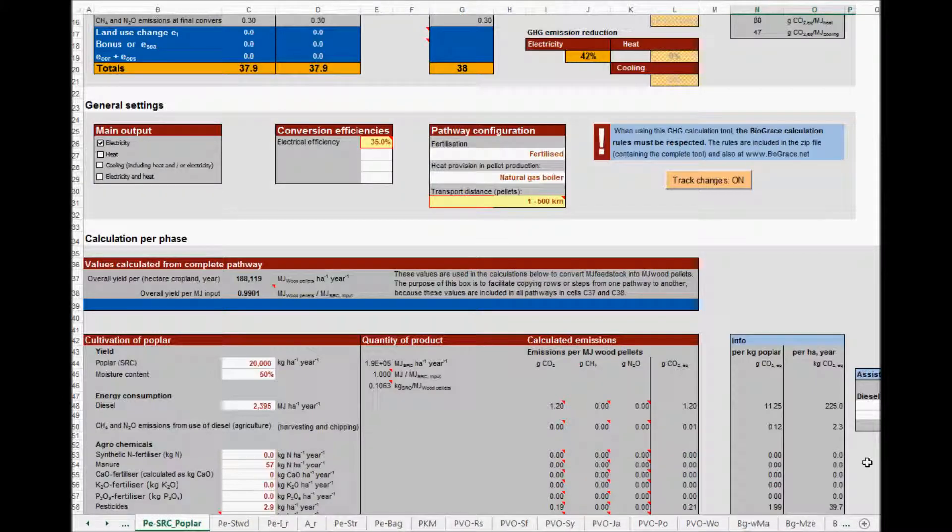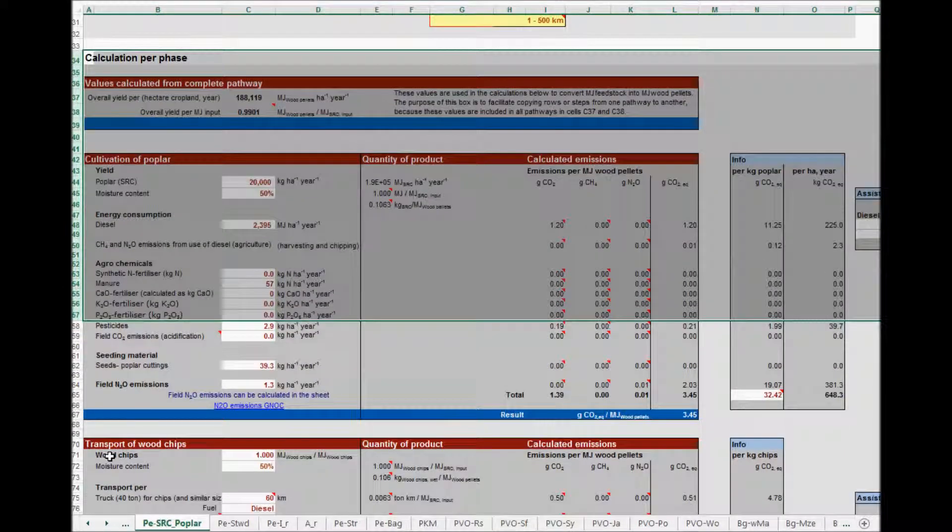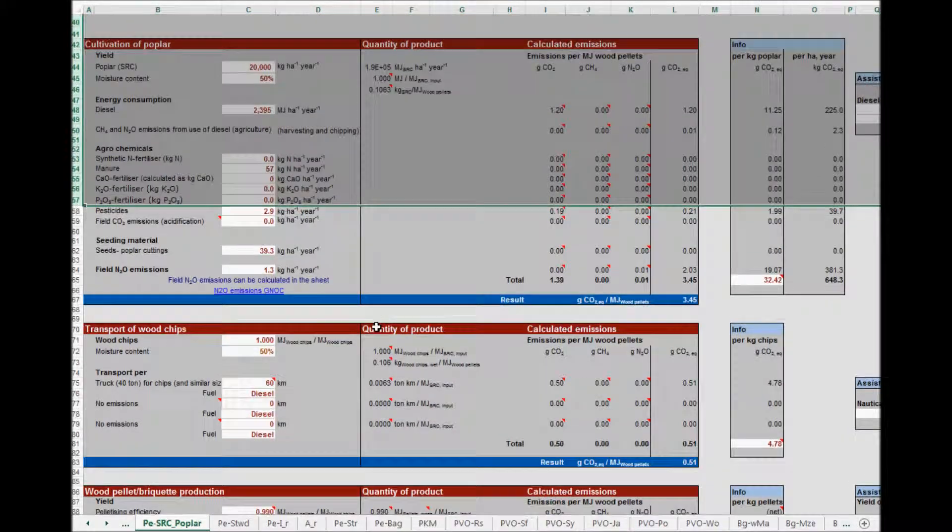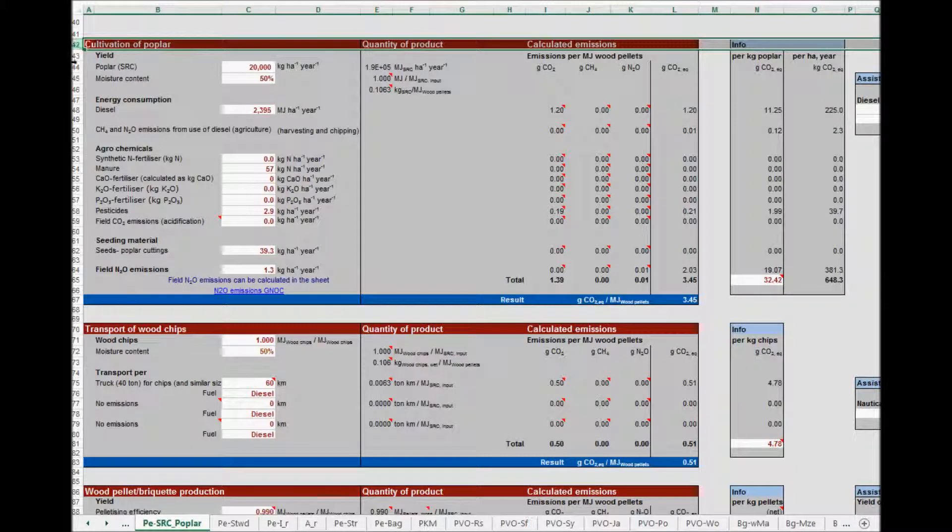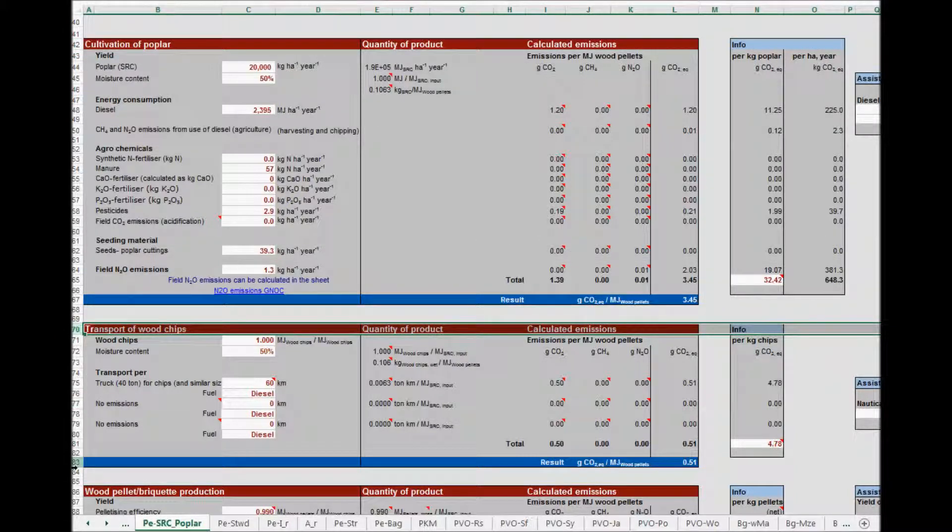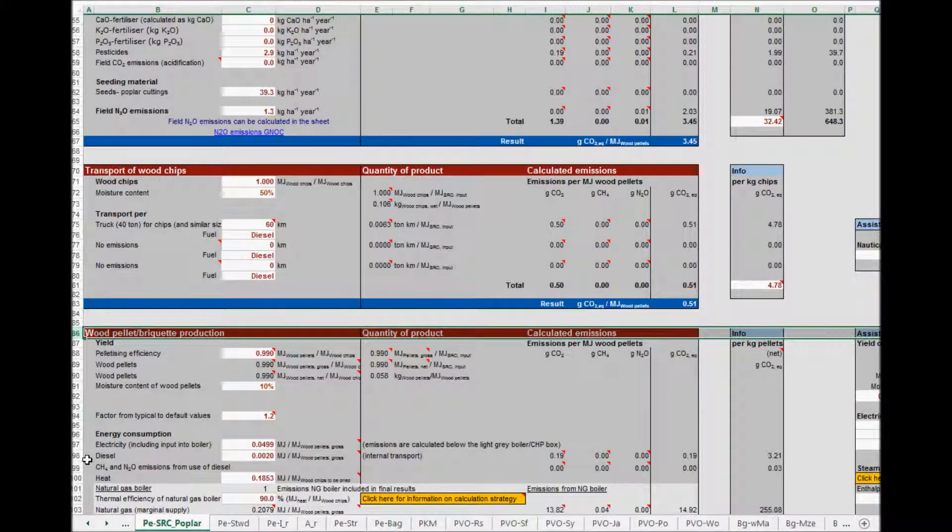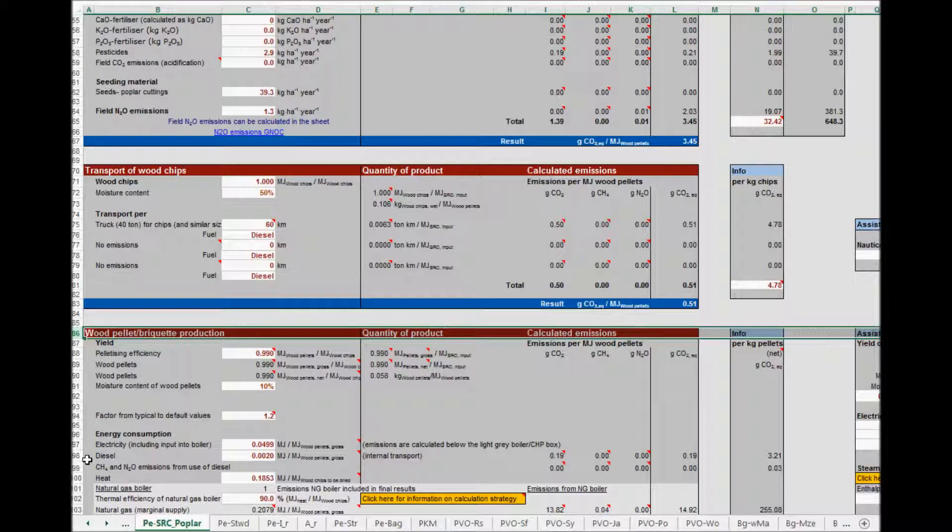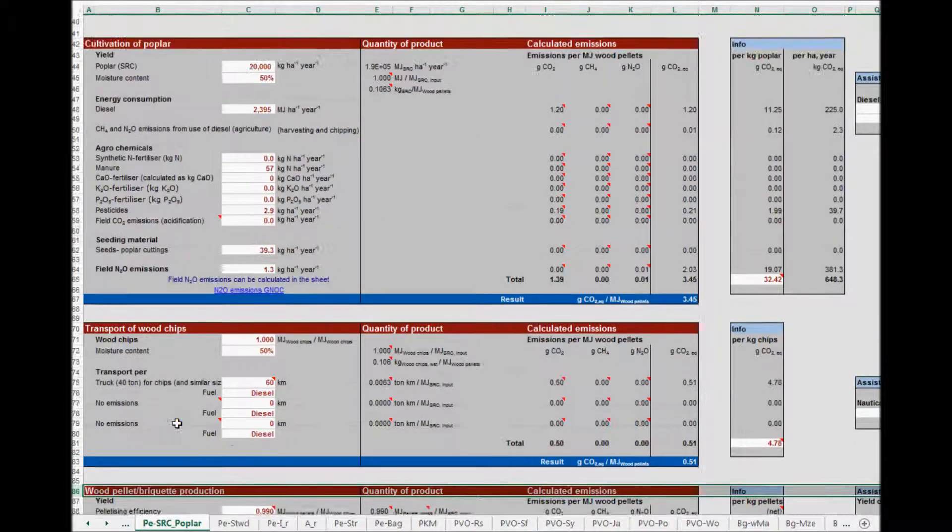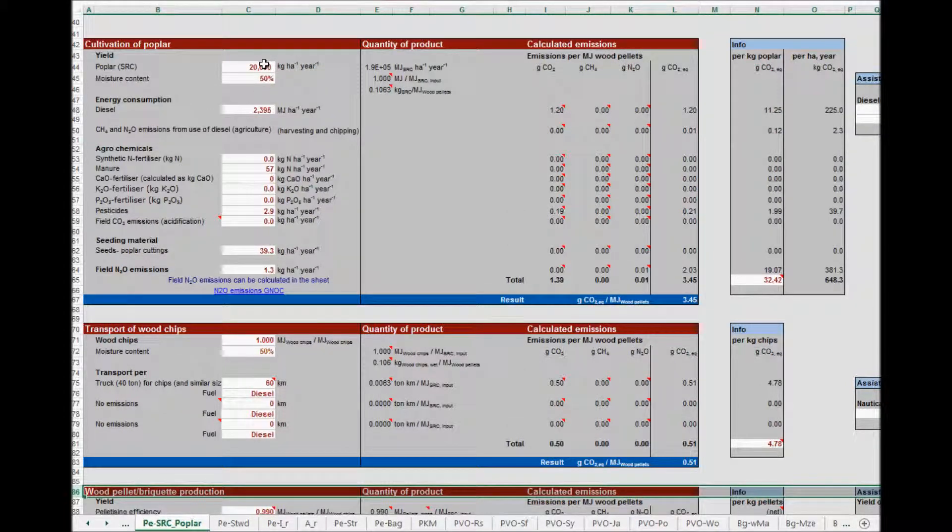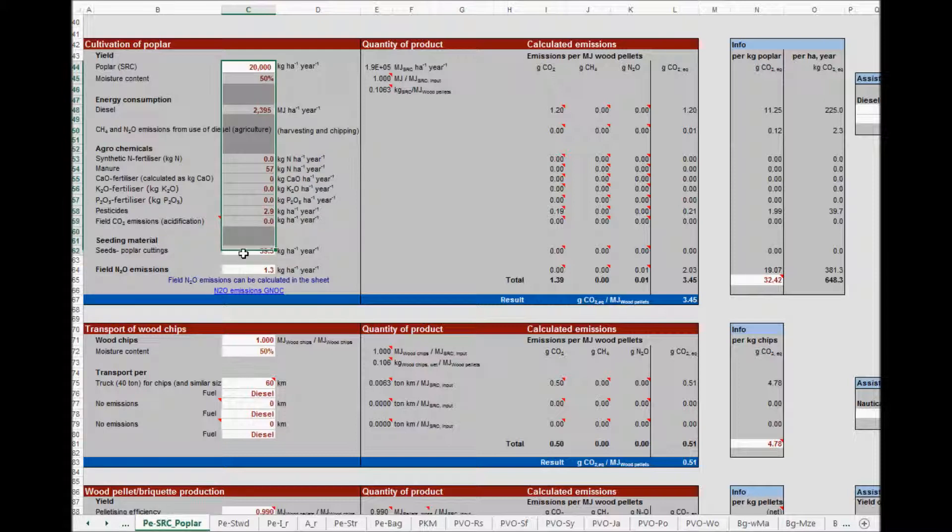In the third and lower part of the tool, below here, you will find all the separate calculations. Scrolling down, we find all the steps in this biofuel production pathway. The cultivation of poplar, transport of wood chips, pellet or briquette production, etc. This lower part is used to make actual calculations. You will typically replace the values in the cells with white background and red numbers. You should note that certain rules apply that can be found in the Biograze 2 calculation rules. One such rule is that when you replace one input value by an actual value, for example in the cultivation, then you must replace all the input values in the cultivation by actual values.